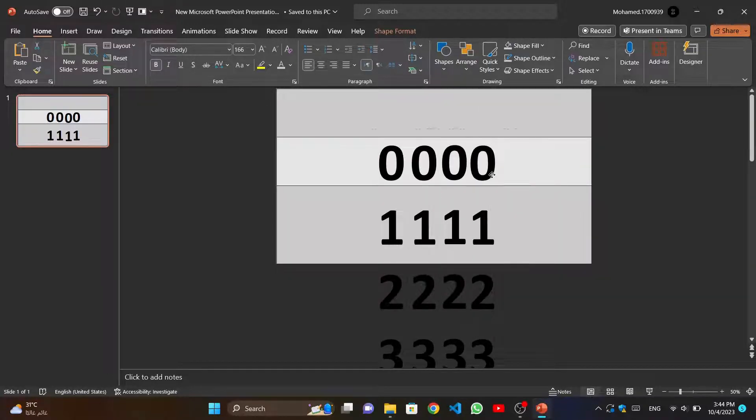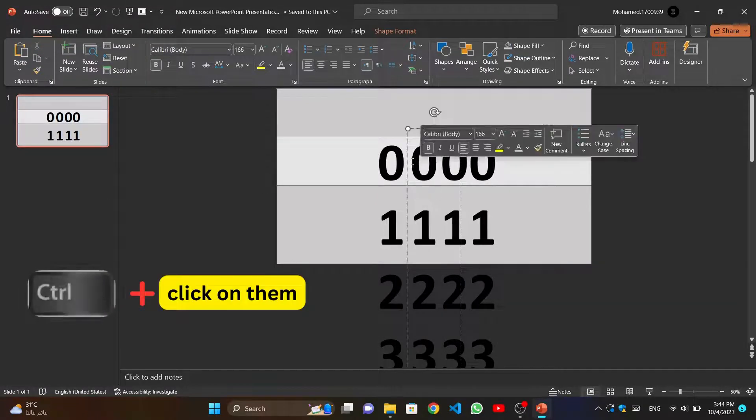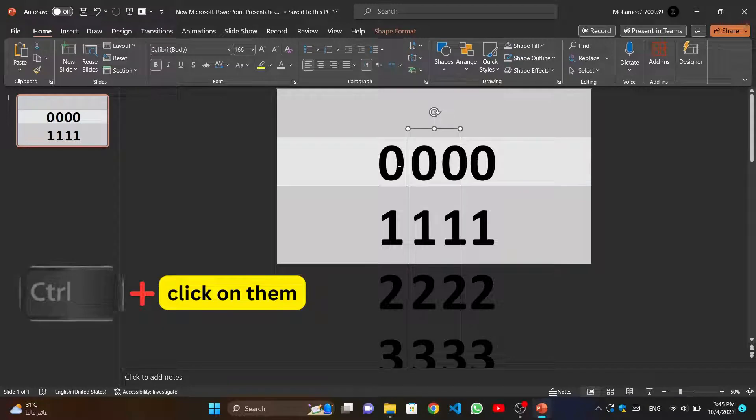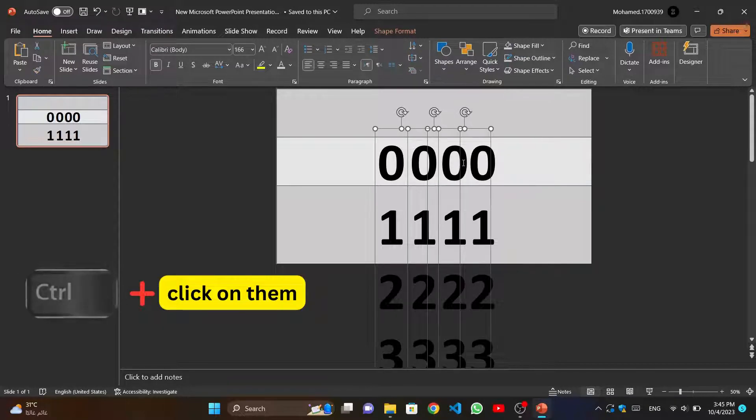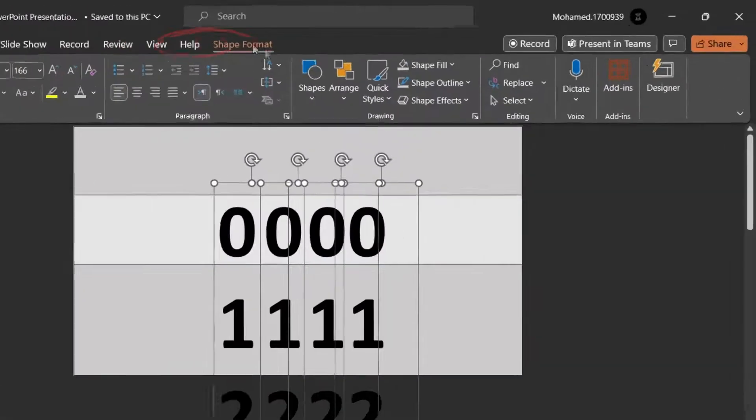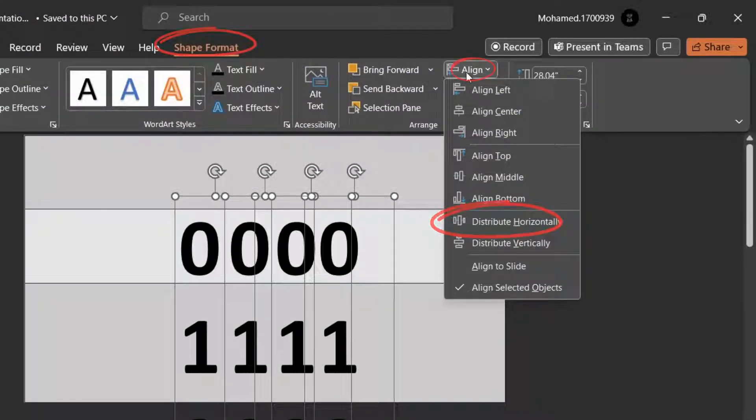And we duplicate the numbers three times. Now we select all numbers by clicking on Control on the keyboard, and click on numbers one by one. And from Shape Format, we will align the distance between them.